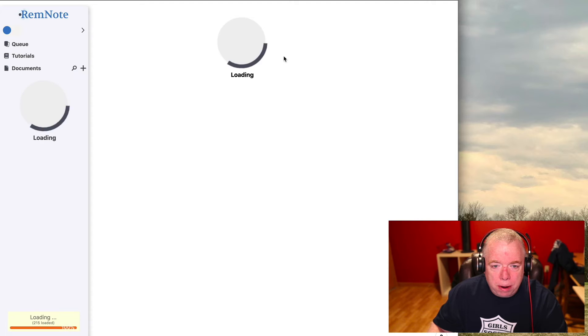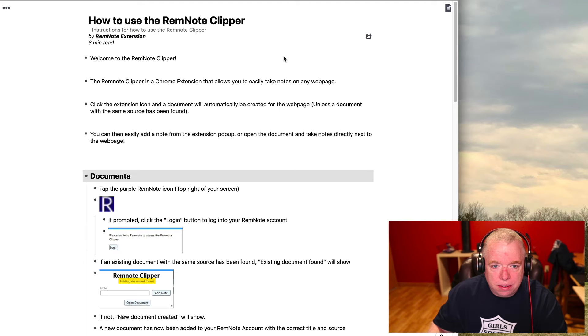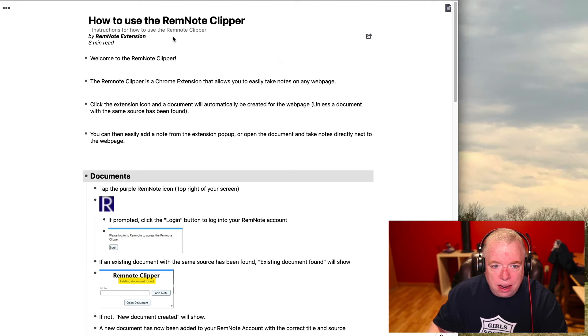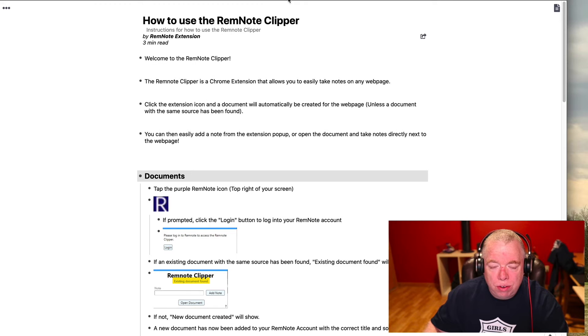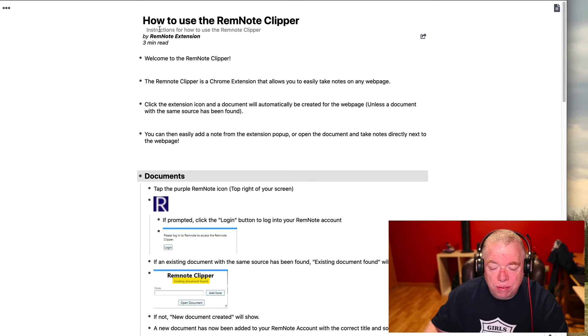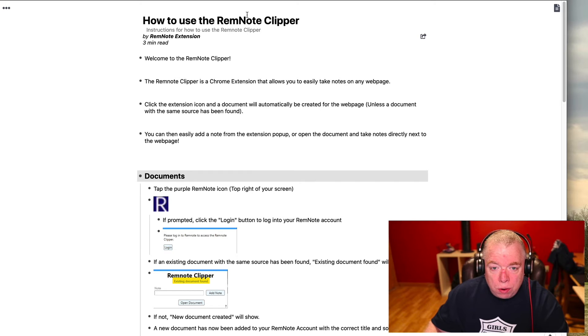RemNote will come up and it'll give you a nice little tutorial on how to use the RemNote clipper. So that's how you install it. And once you've added the clipper, as you can see you have the RemNote clipper guide here and you also will have a RemNote clipper icon in your toolbar.